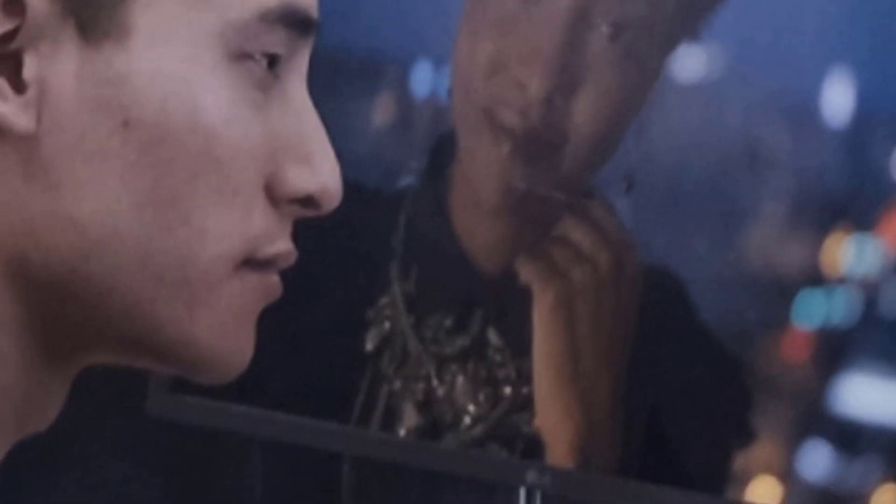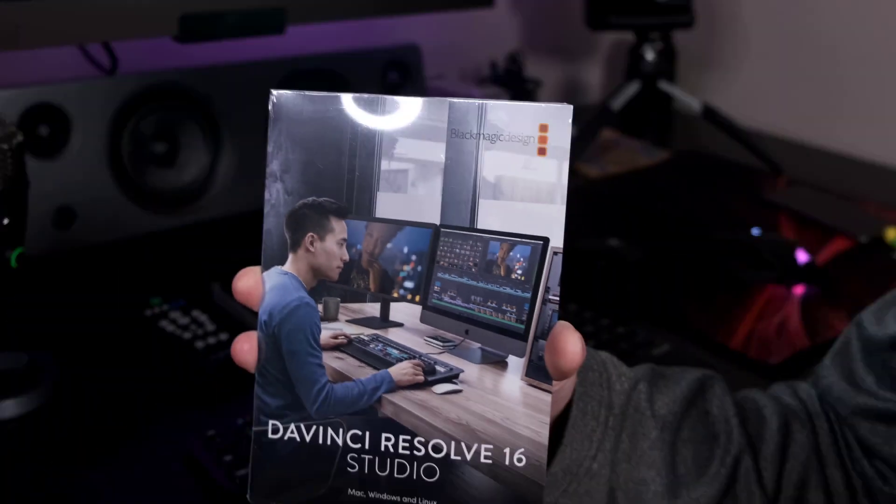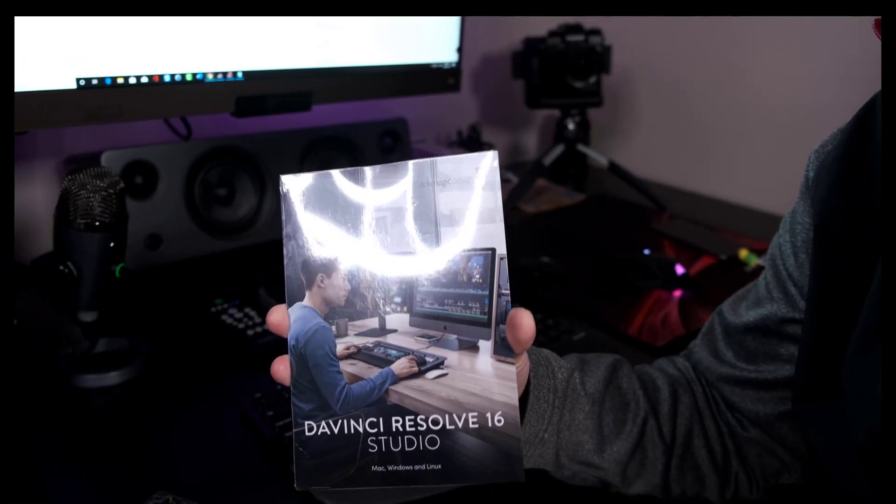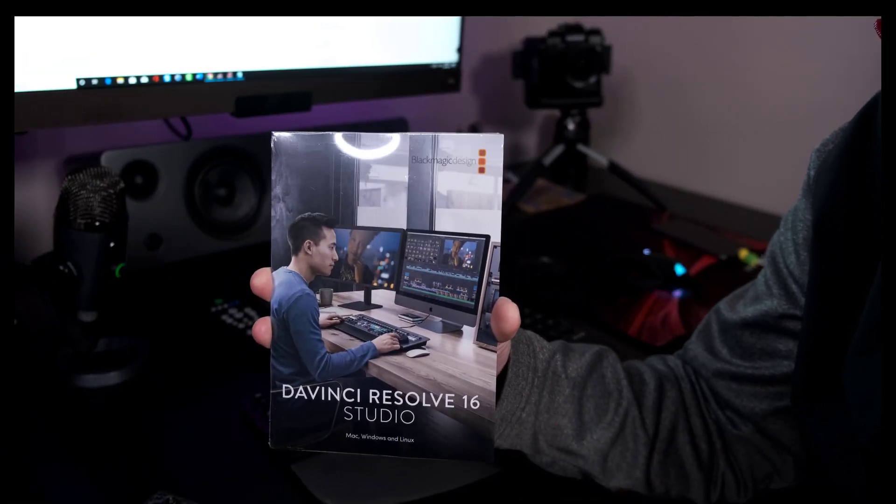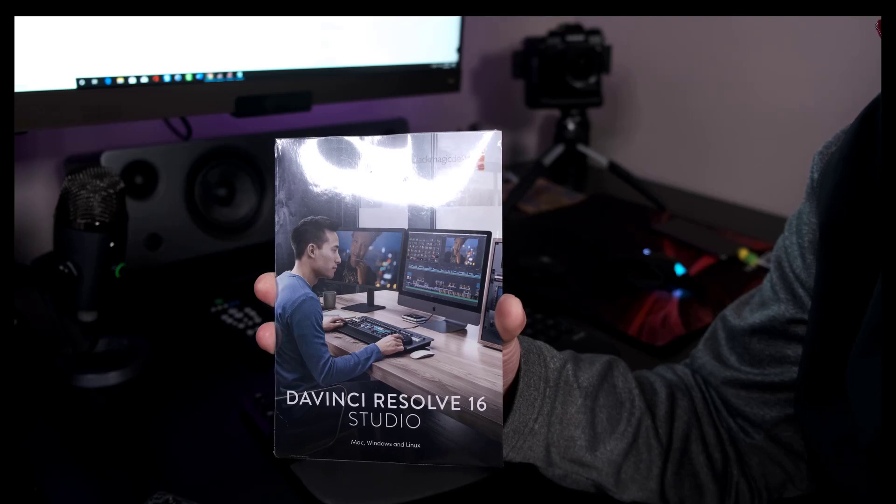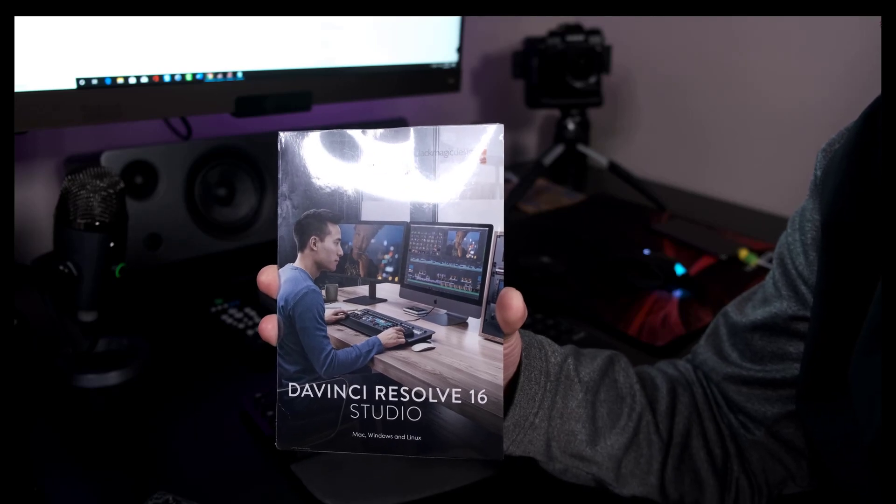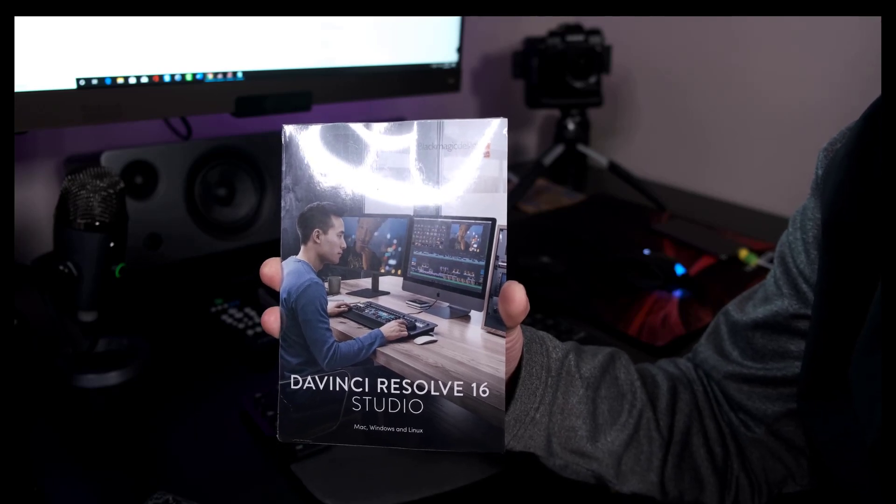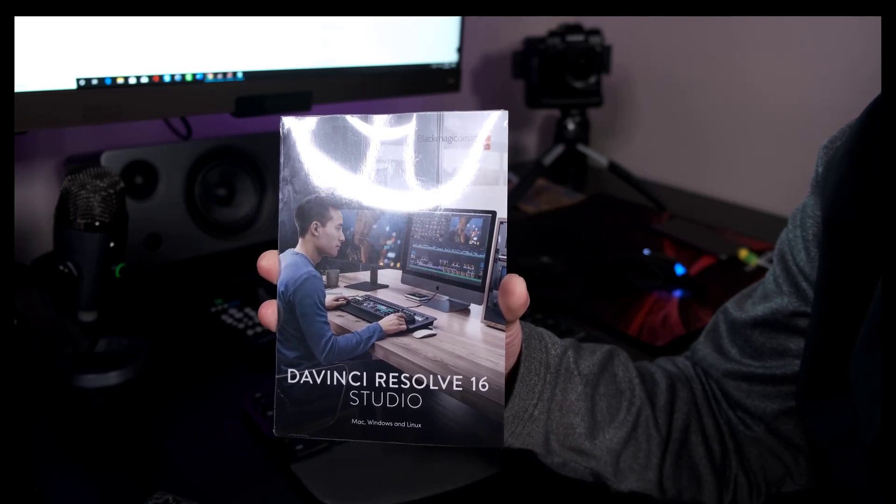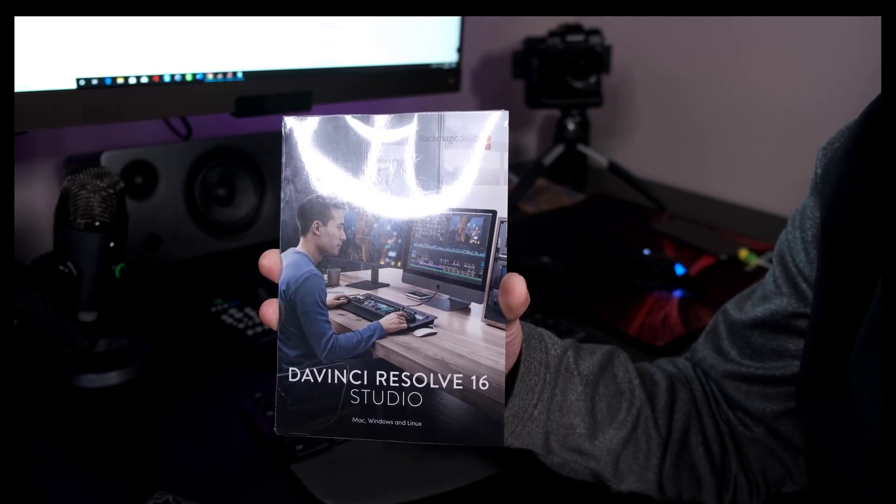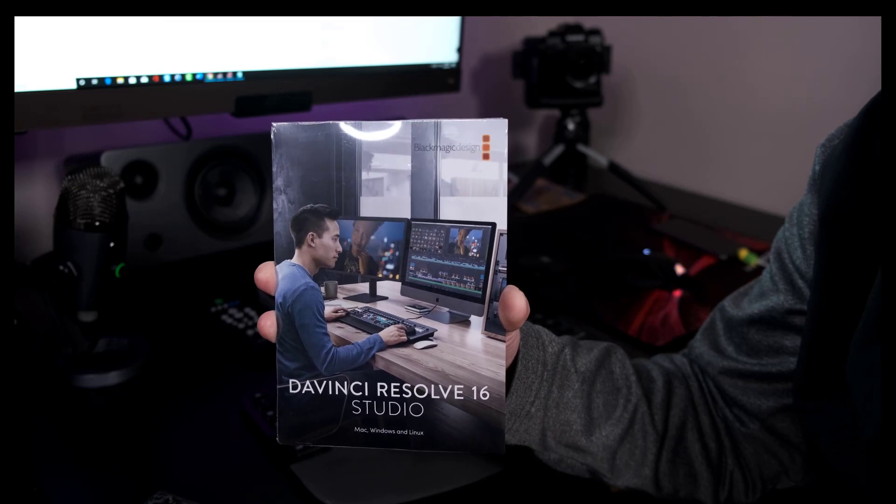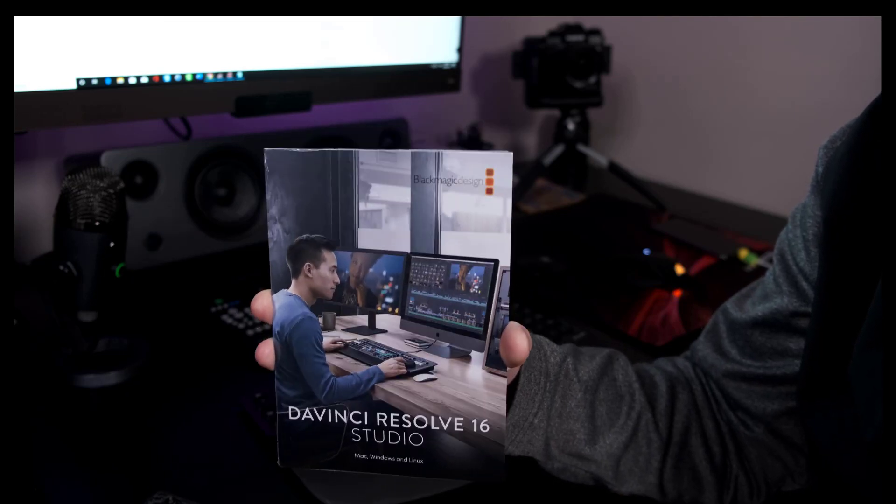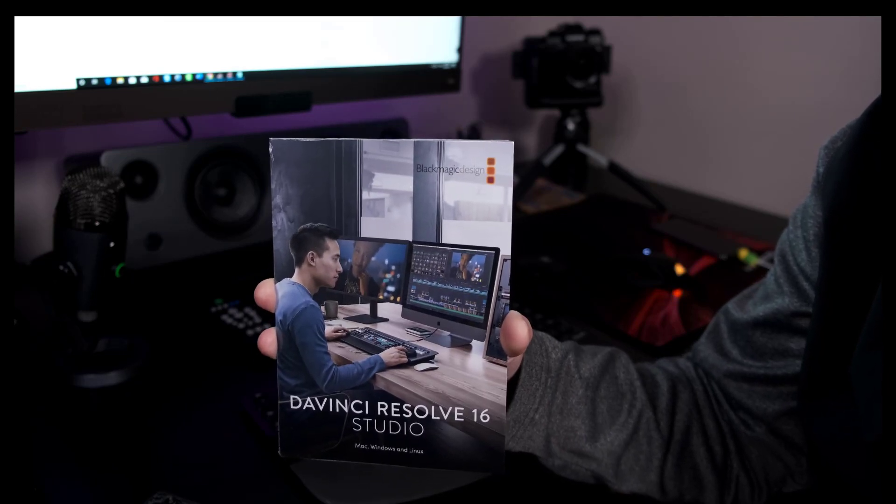I wanted to show you the DaVinci Resolve Studio packaging. One of the interesting things about DaVinci Resolve is it's the only company I know that doesn't allow you to buy a key online and enter it right away. They send you the key through snail mail.